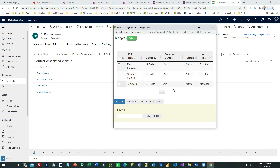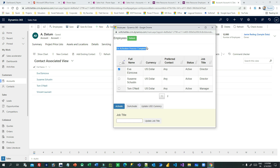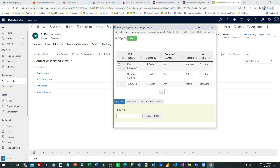This HTML web resource has checkboxes implemented. Whenever you check one record and want to deactivate it - let's say this contact is already active and you want to deactivate it - you can just click 'Deactivate' and the selected record will be deactivated. You can also select multiple rows and deactivate them. The deactivation process completes, and I have implemented a refresh button. If you click refresh it will reload and you can see the record is now inactive. You can also update USD currency - every contact has a currency lookup.